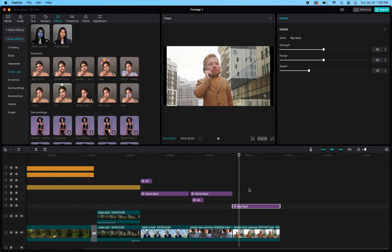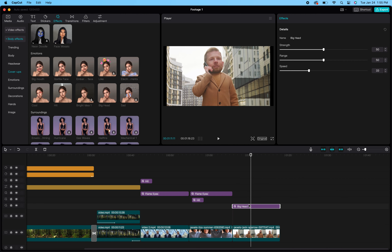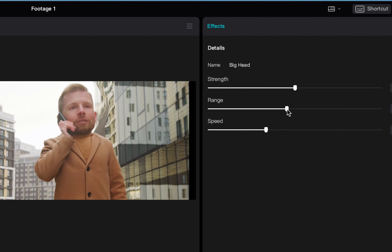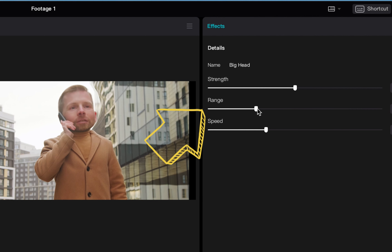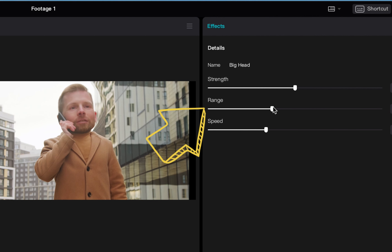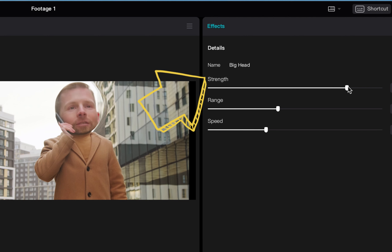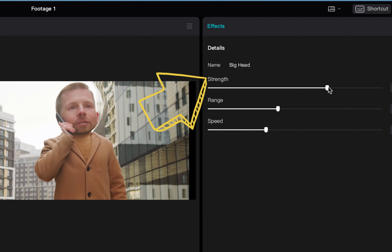While you have that Big Head media file selected, the top right hand corner allows you to make some changes to it. You can adjust the scope of it, making it more focused in on a certain area of your footage. You can also adjust the strength of it — meaning you can intensify it or make it a little bit less noticeable.